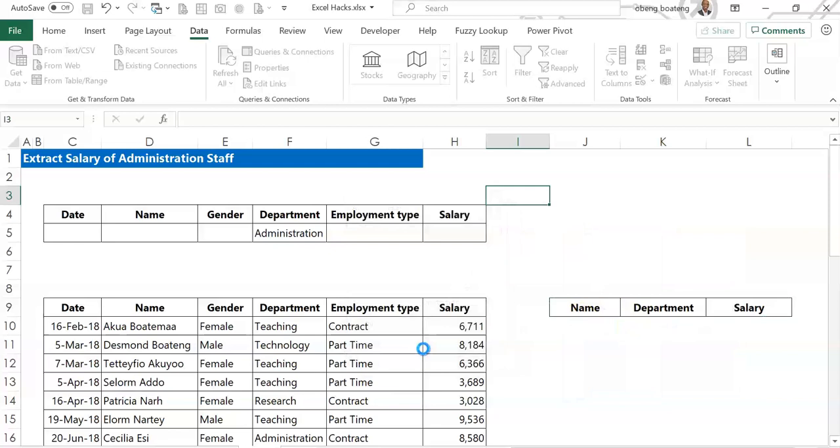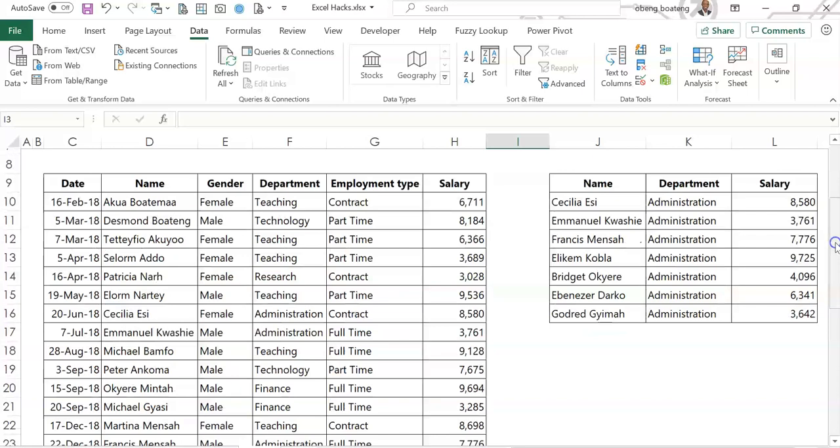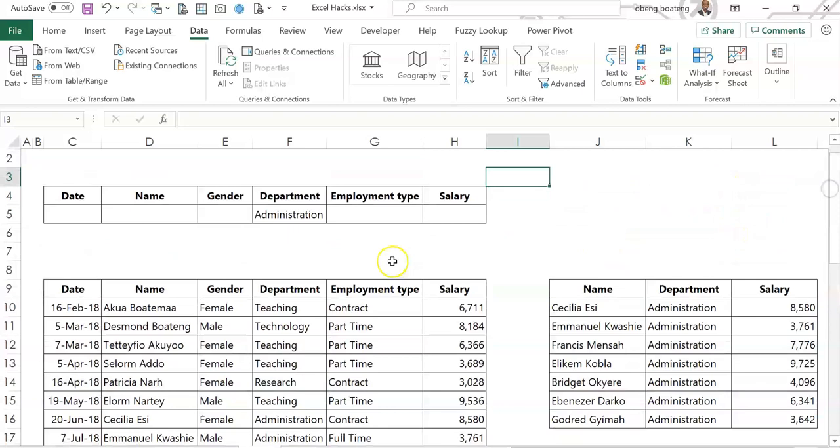So once we press OK, I have extracted only information for admin staff. If you want to try other criteria, you just need to change the criteria in the criteria bar and then go through the same process.